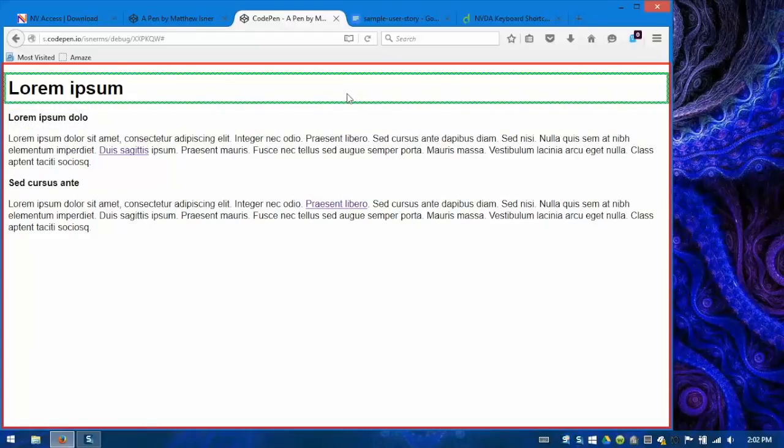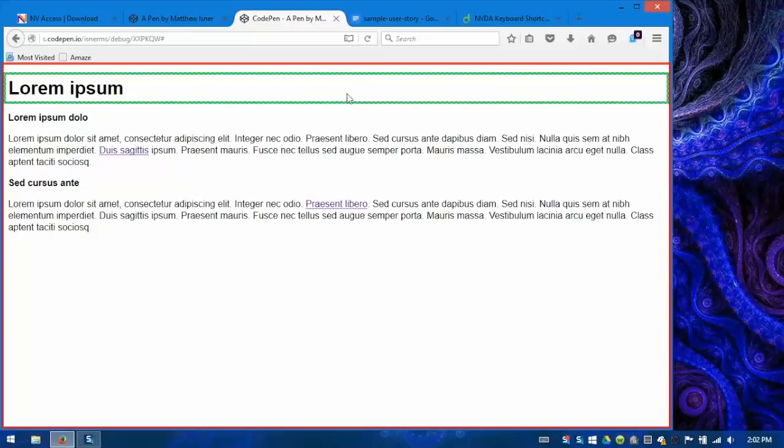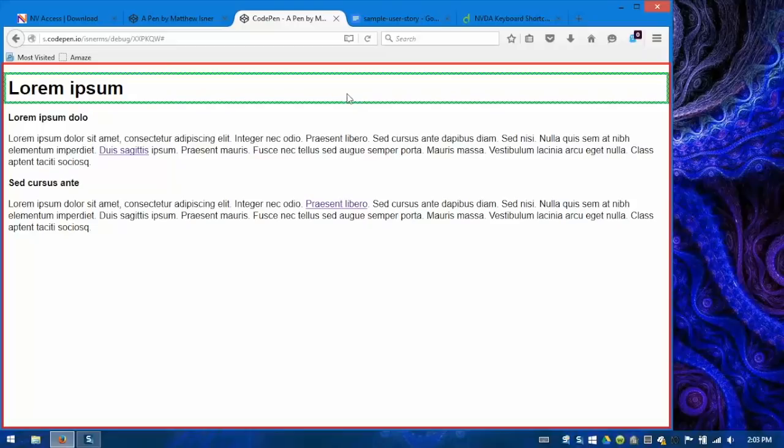In Focus Mode, pressing H would simply send an H key press through to the page. So for instance, if you think about the implications, if I were focusing an input field, a text type input field, and I was in Focus Mode, and I hit the H key, it would type H in the text input. If I'm in Browse Mode, on the other hand, and I'm focusing a text type input, and hit H, it'll navigate my screen reader to the next heading on the page.